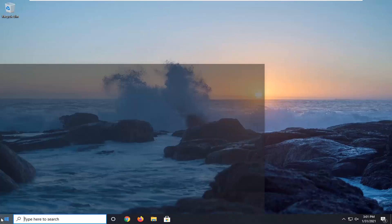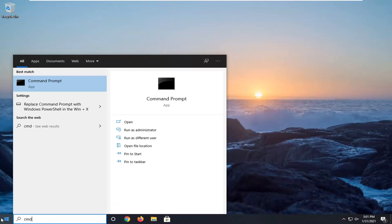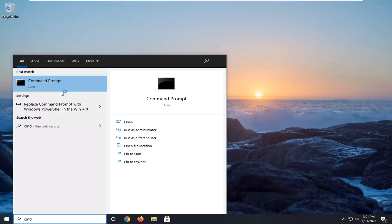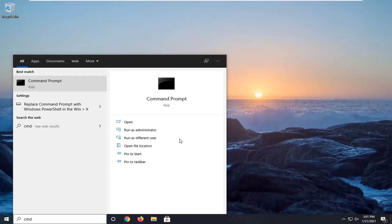So the first thing we're going to do is open up the start menu and type in CMD. The best result should come back with Command Prompt. You want to go ahead and right click on that and select Run as Administrator. If you receive a User Account Control prompt, go ahead and select Yes.